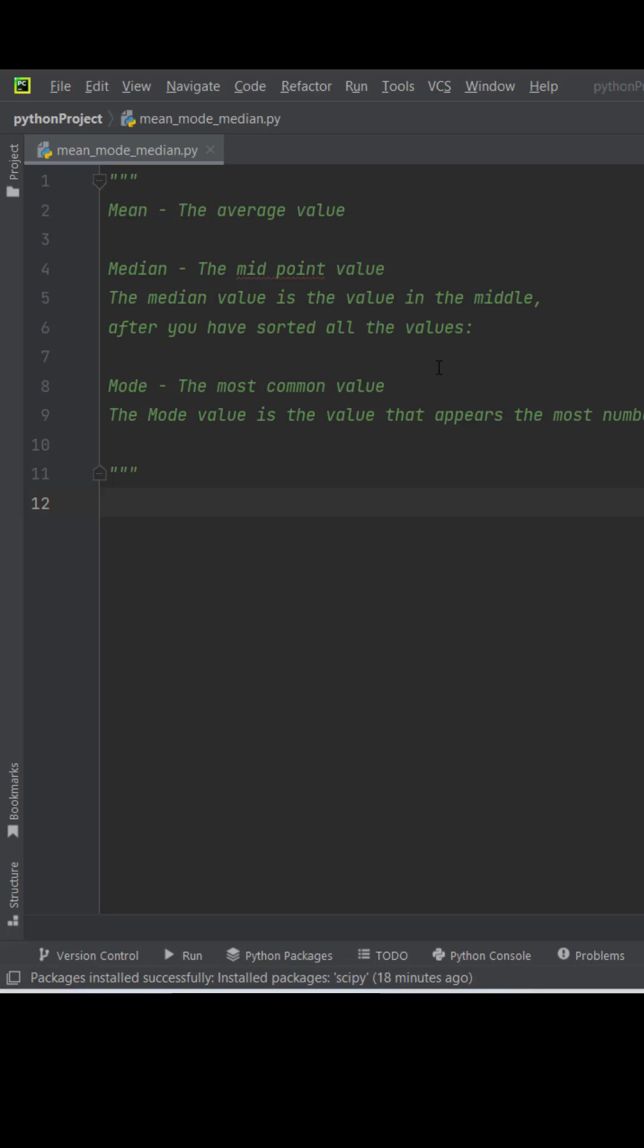Let's find mean, median, and mode. So what is mean? The average value. Median is the mid value, the median value in the middle after you have sorted all the values. Mode is the most common value.